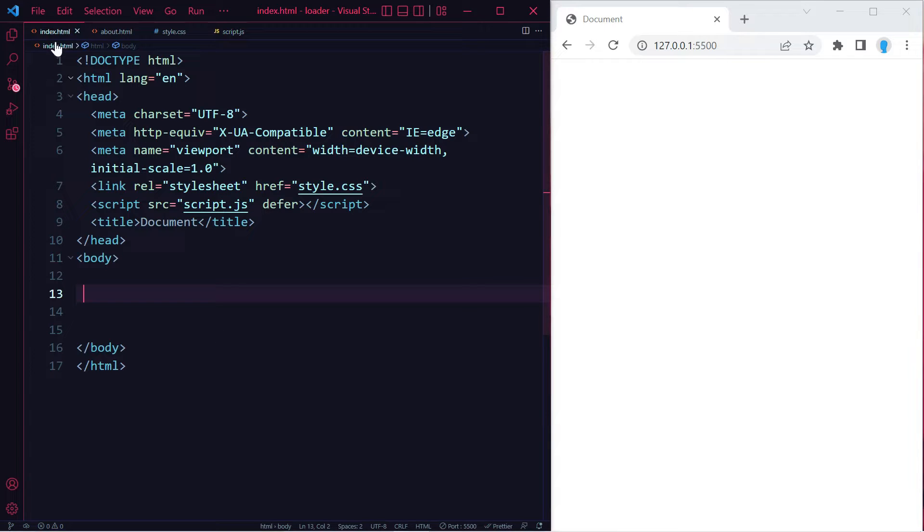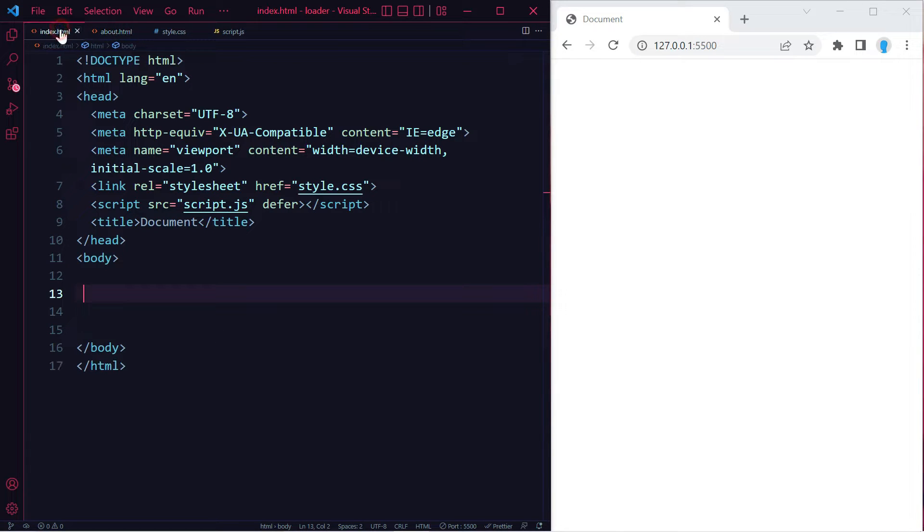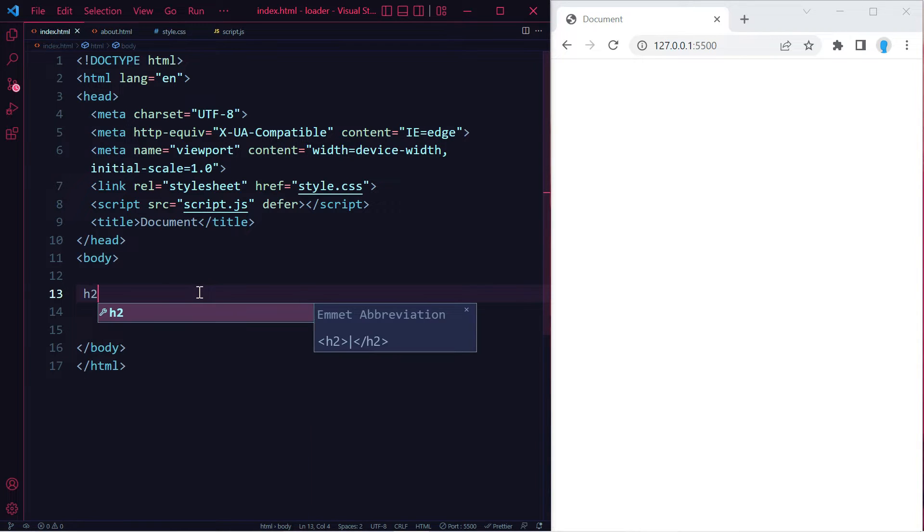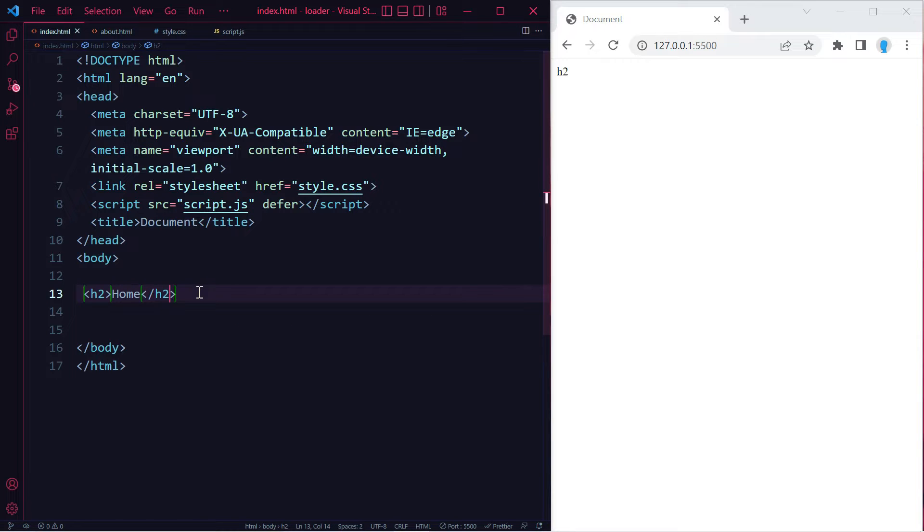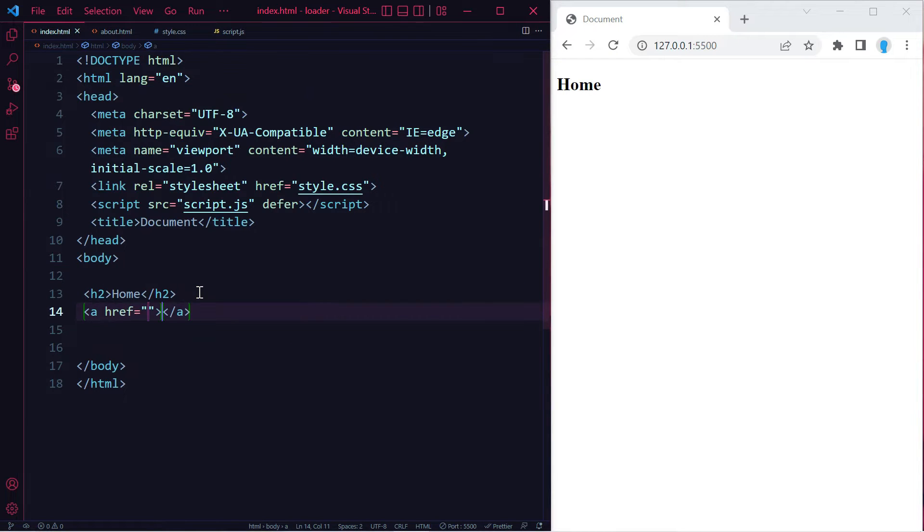I have index.html and about.html, so we're going to be switching back and forth between these two so you can see how the animation works. Let's add a message here that says we are in the home page. Let's add a link that is going to take us over to the about page.